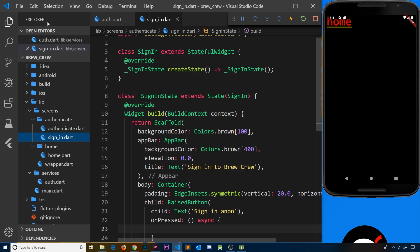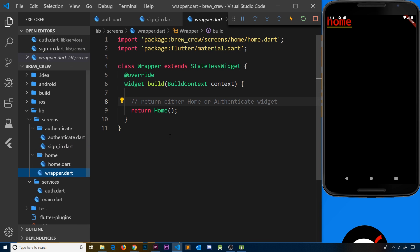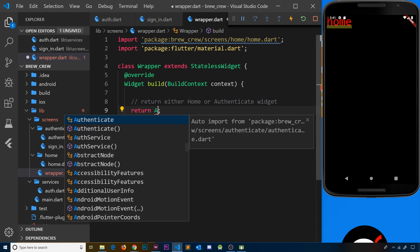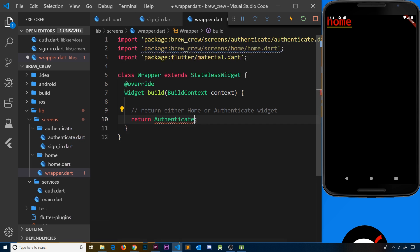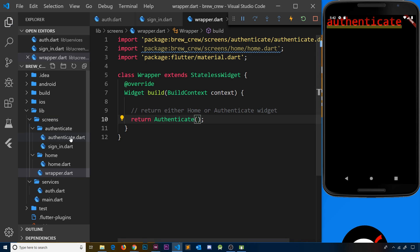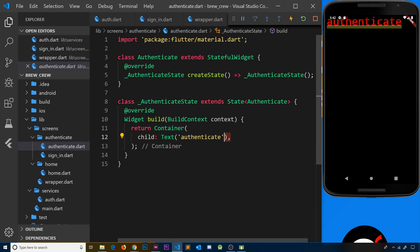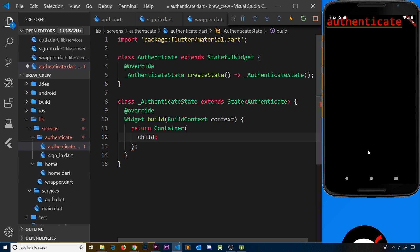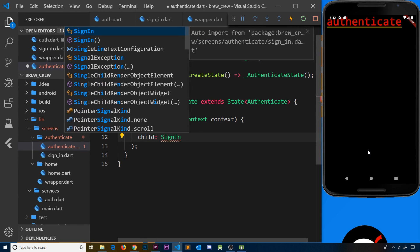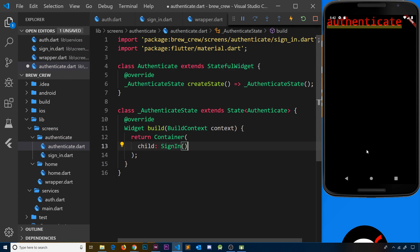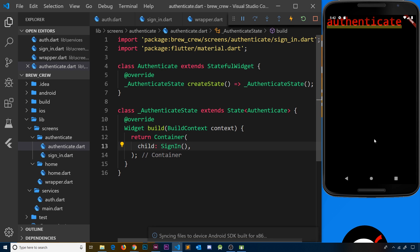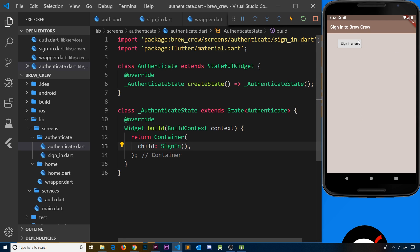Now let's go to the wrapper so that by default it returns the authenticate widget instead of home. Press tab to auto-import it and add the parentheses. Inside the authenticate widget, instead of just displaying a text widget, we want the SignIn widget to display. Tab to auto-import it, and now if we save we should see the sign-in screen with the button.